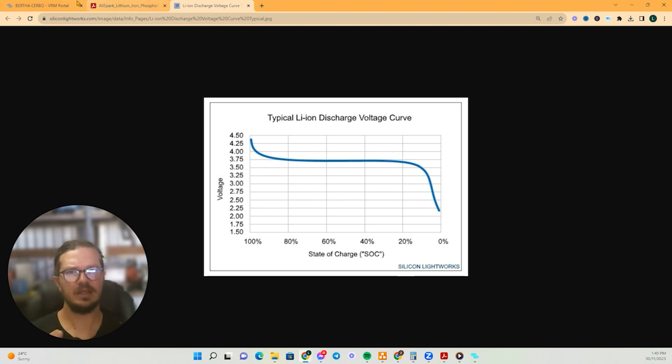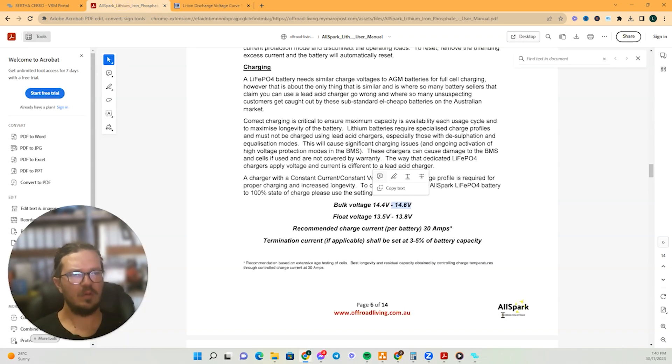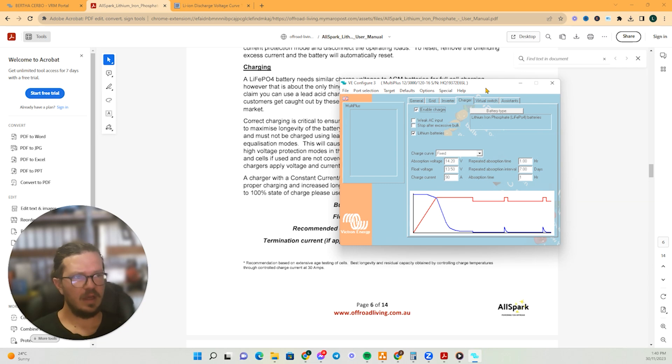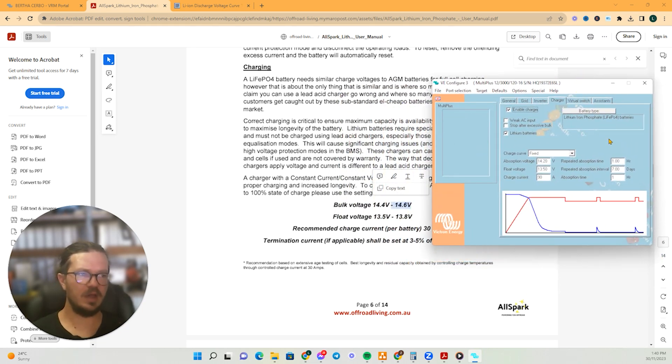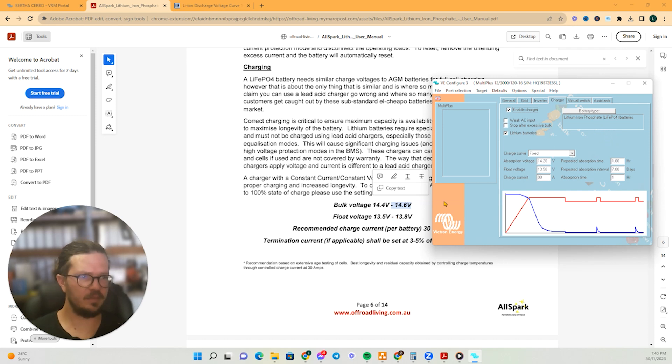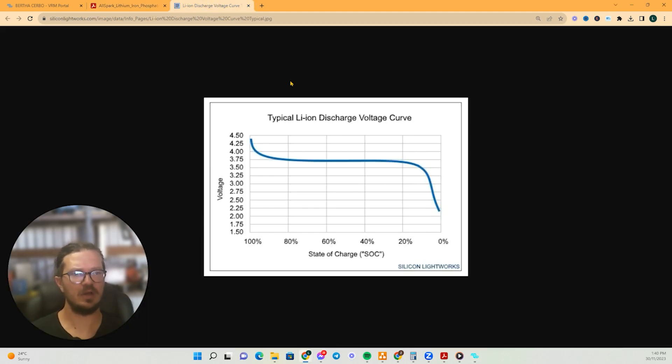So that and that's why these settings are important to get right. So I will go back to here. So this is the settings and this is how it's been set up for this gentleman that's having problems and see this, like the absorption voltage. So that's 14.2 is what that was set at, which is way too low.